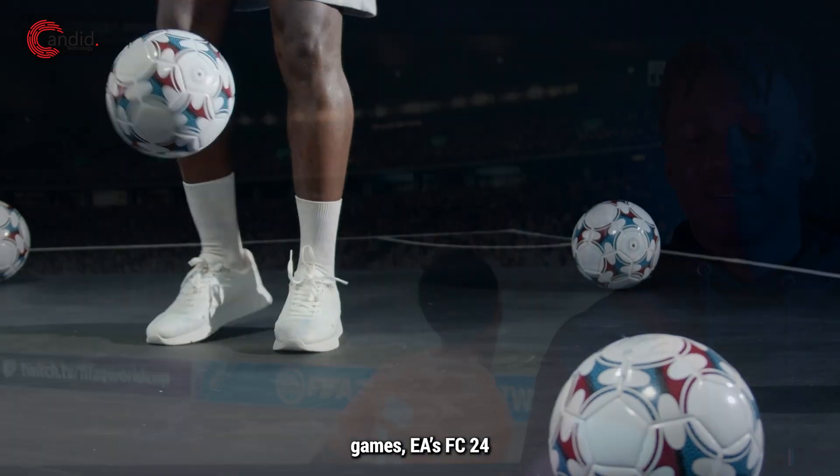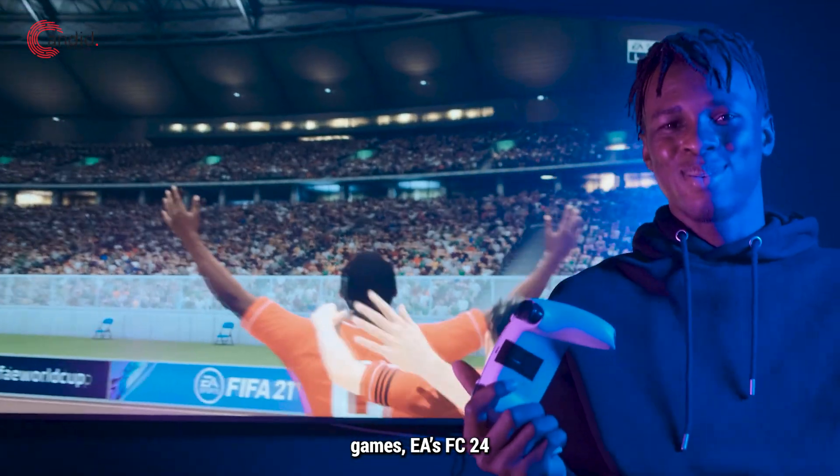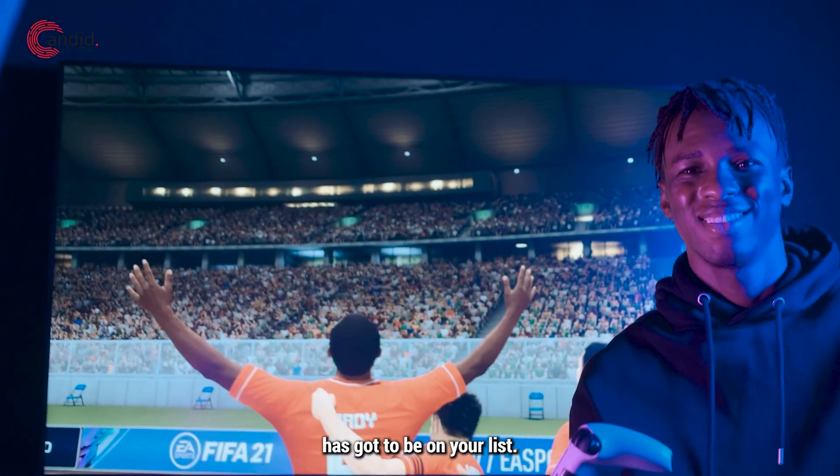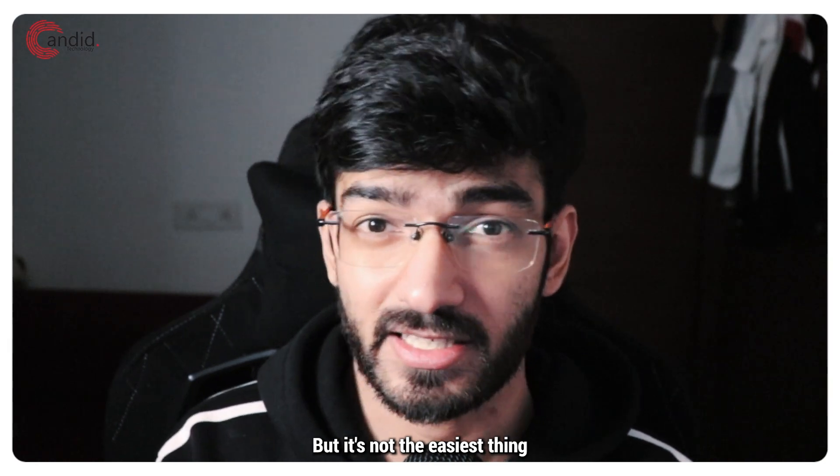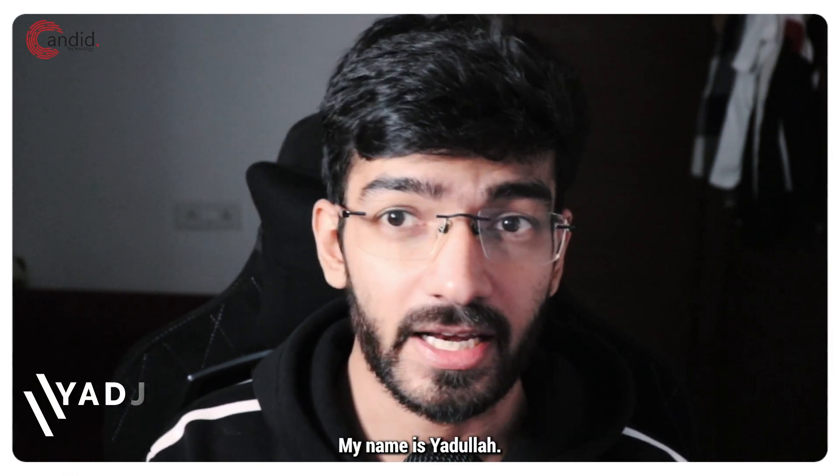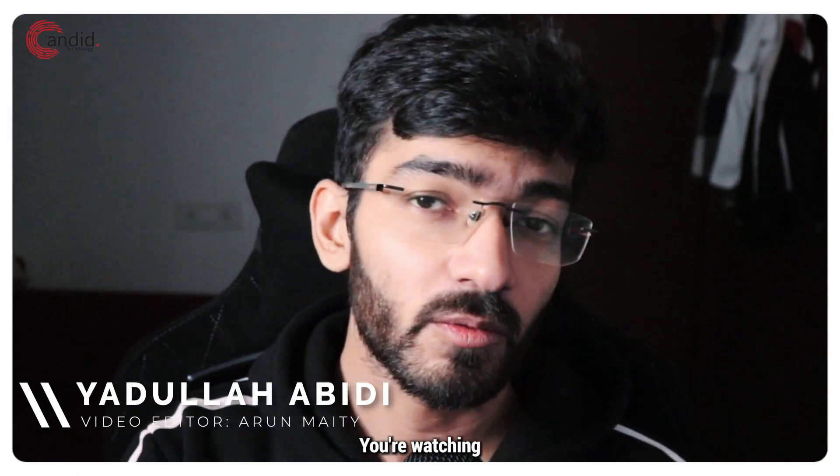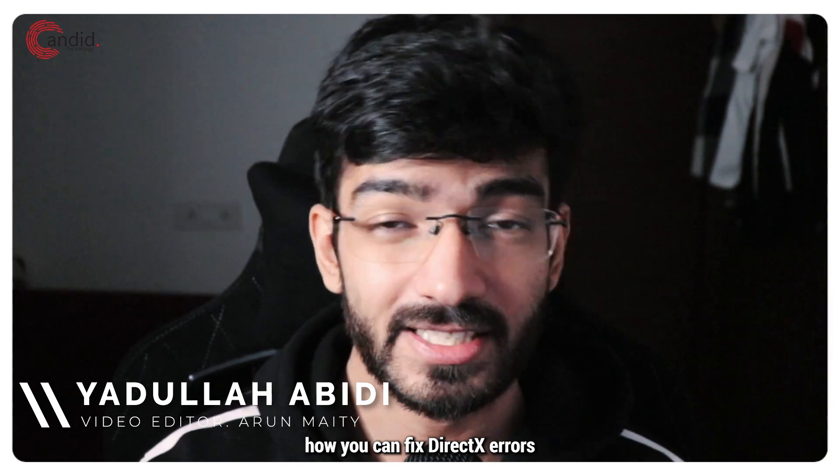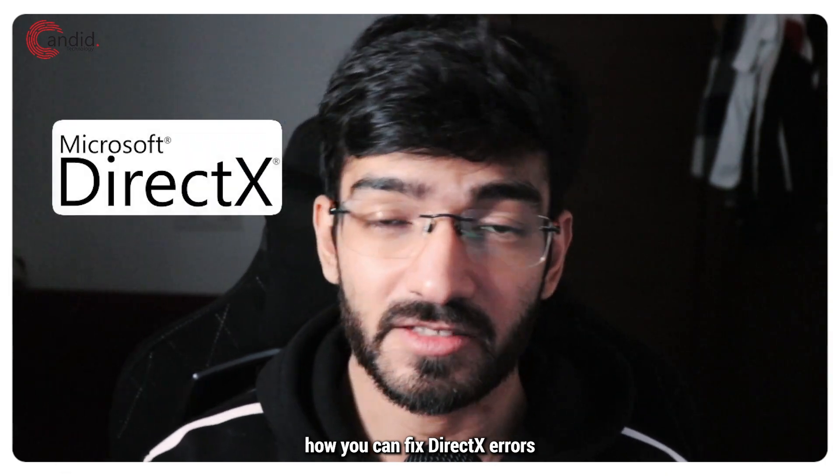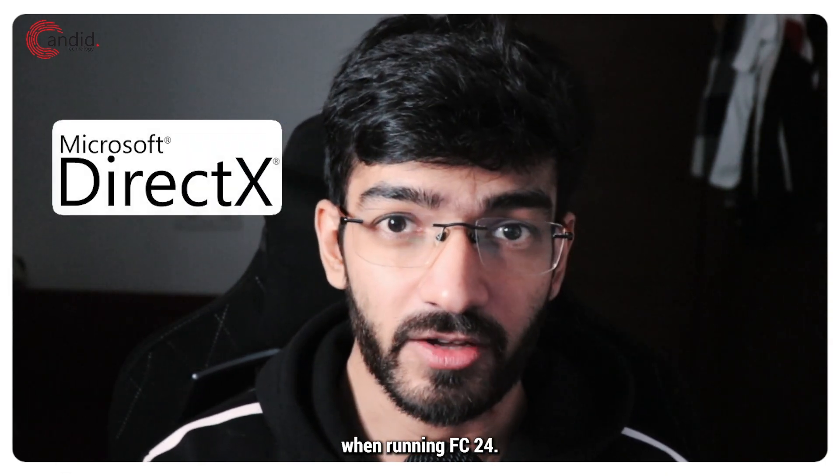If you like playing football games, EA's FC24 has got to be on your list, but it's not the easiest thing to run. My name is Yadulla, you're watching Android Technology, and in this video we're talking about how you can fix DirectX errors when running FC24.